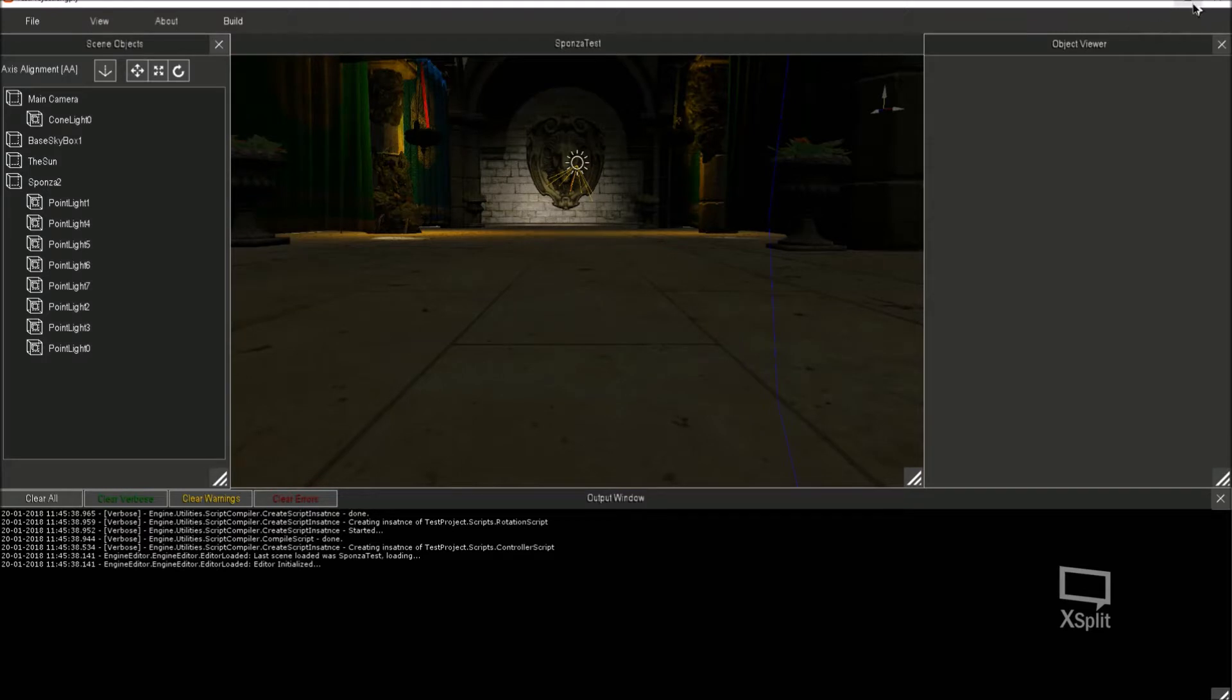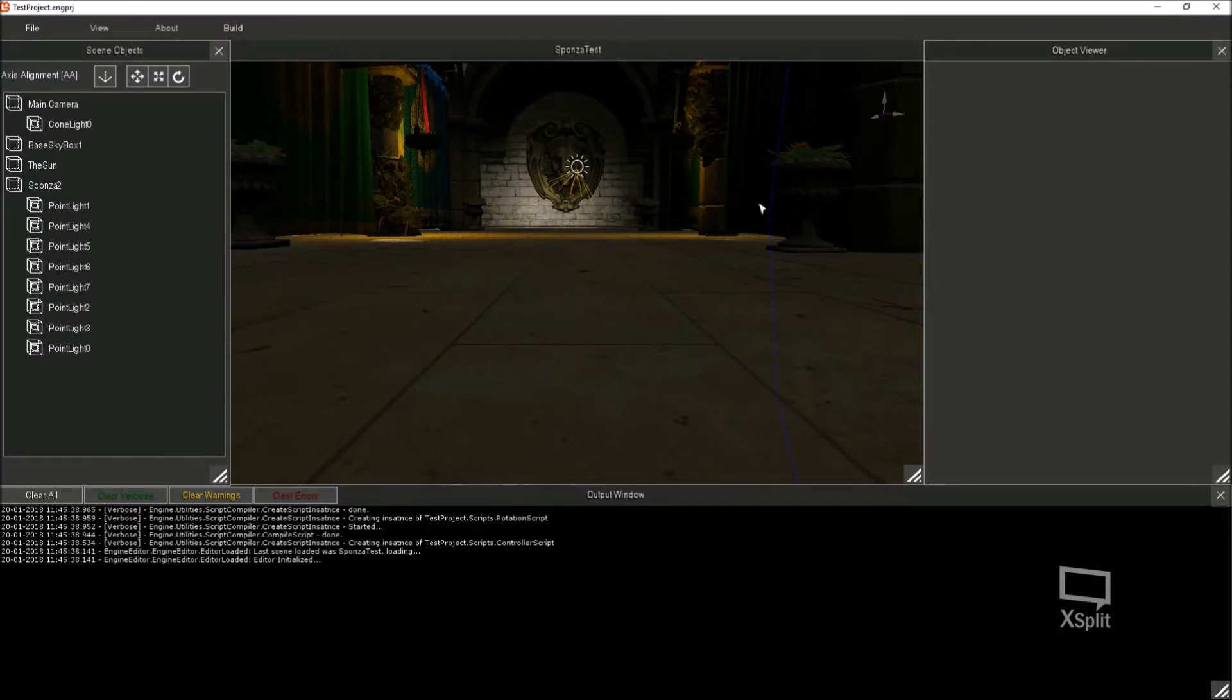So that's it. So now it's going to hopefully load the project. And I'll just maximize that.